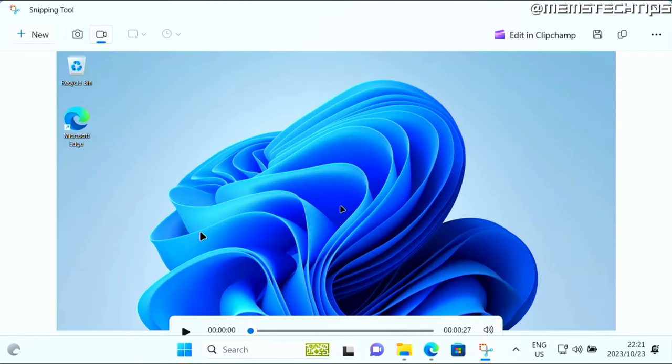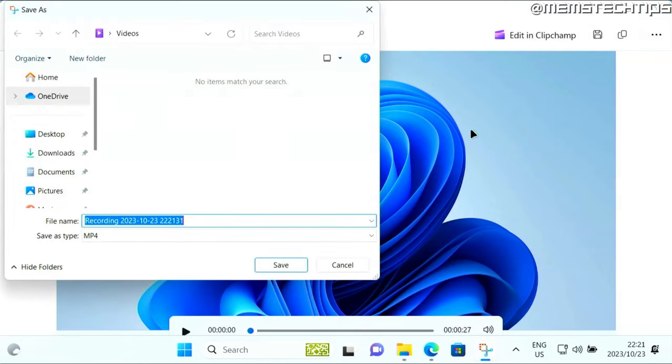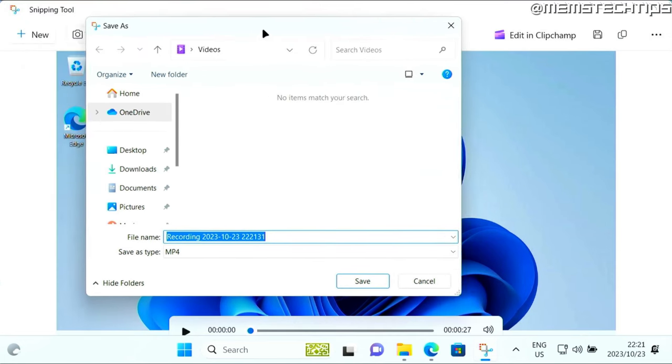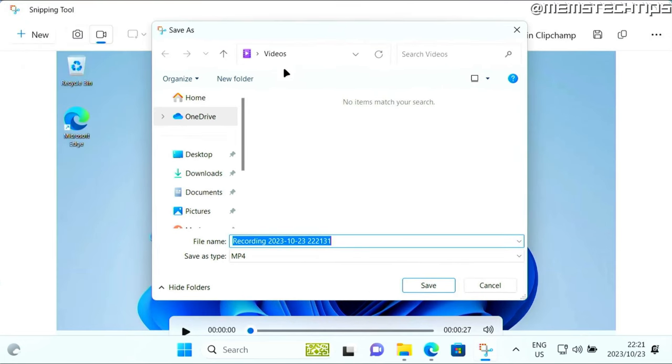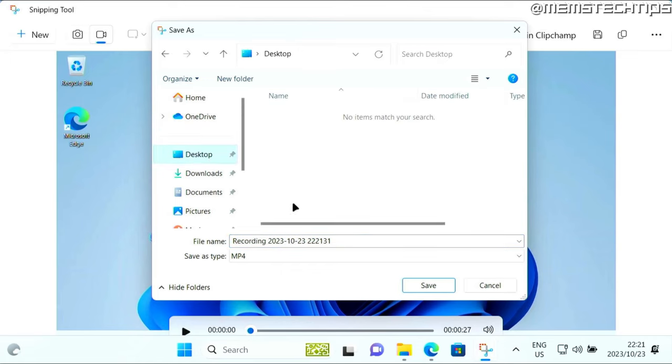Now this recording won't be saved yet. So what you can do to save it is by clicking on this icon to save it. You'll be prompted to give it a file name and a location where you want to save it.